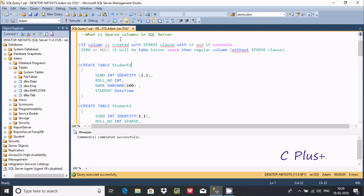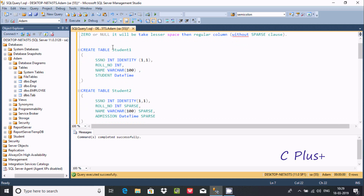That's why we use sparse columns — if a column has zero or null values, it will take lesser space than a regular column. Here, this is the first table I'm going to create: table1, with SS number as int identity, and they are not using any sparse clause.